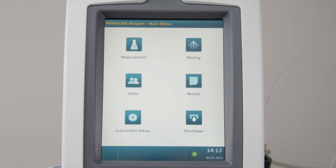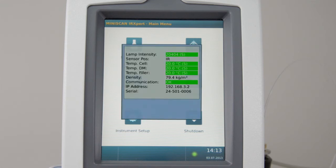By clicking on the status indicator at the bottom of the screen, you can always check the analyzer status. Here, you will find information about lamp intensity, sensor position, temperatures, and communication.